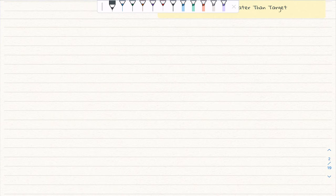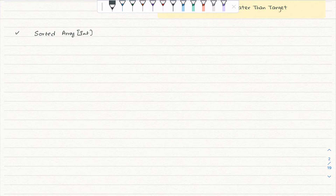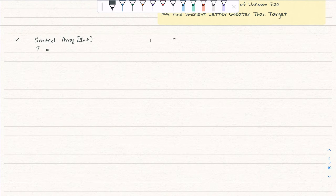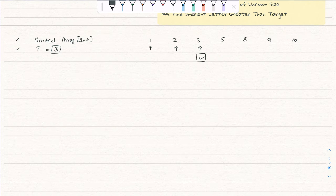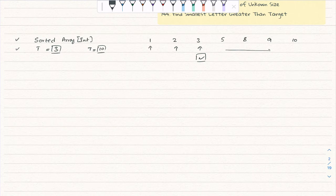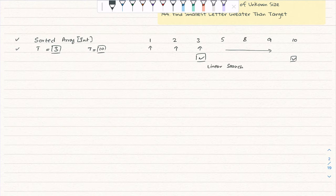The problem statement: we are given a sorted integer array and a target to find. In this example with array one, two, three, if asked to find target three, we go one by one and find it. If asked to find ten, we go to the end of the array. This is linear search with a complexity of O(n). Can we do better?